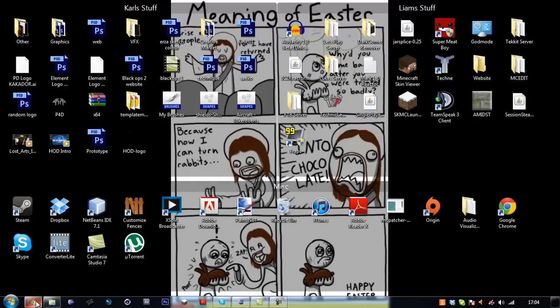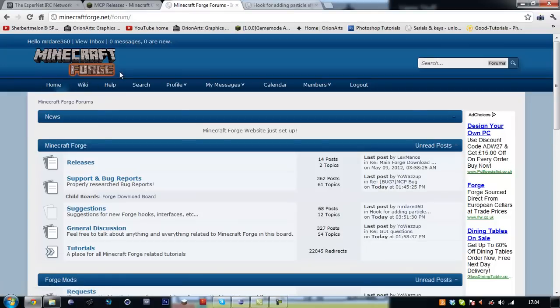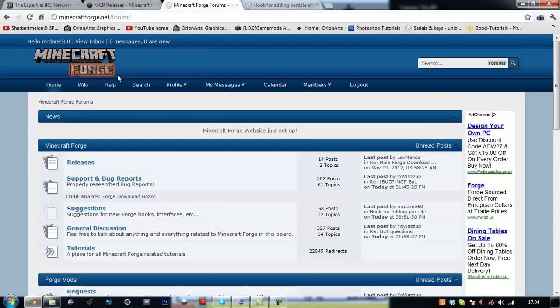Hey guys Liam here bringing you a new series on Minecraft modding. In this series I'm going to be teaching you how to use the forge as well as mod loader and even add particle effects, new tool sets, so that's got tools API. It's going to be really cool.